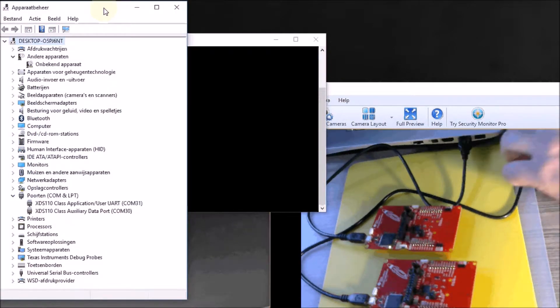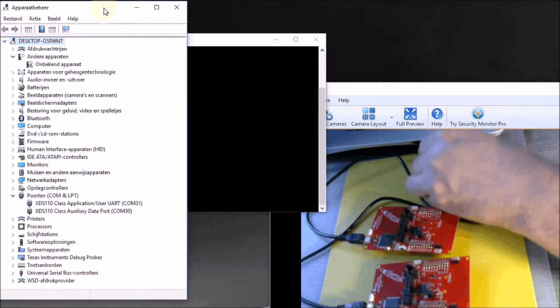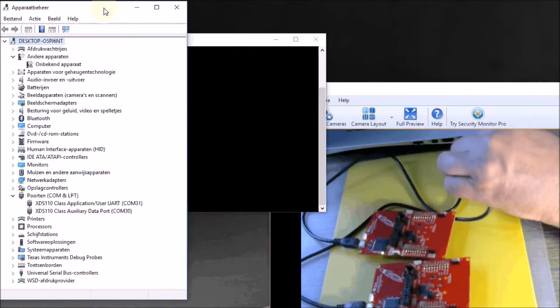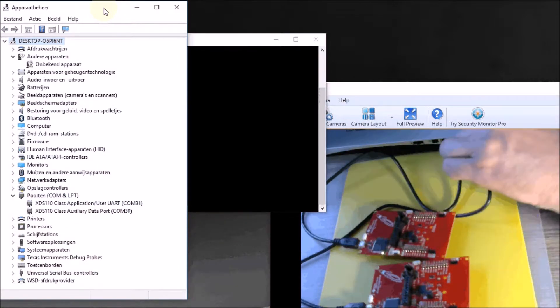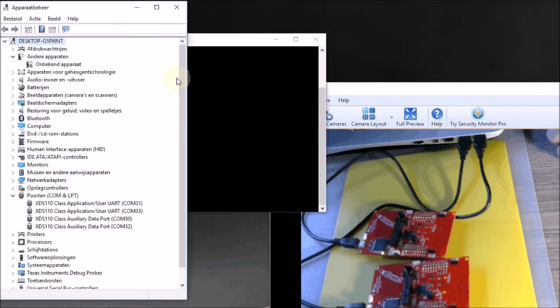Let's now do number two. I'll plug in the receiver. It appears as port 33.